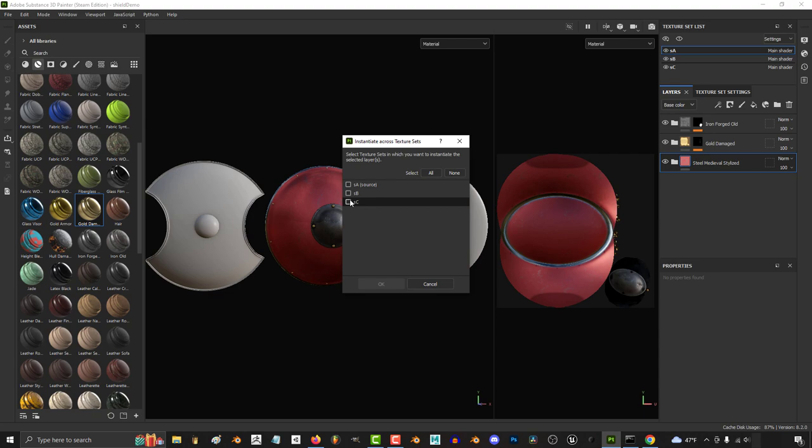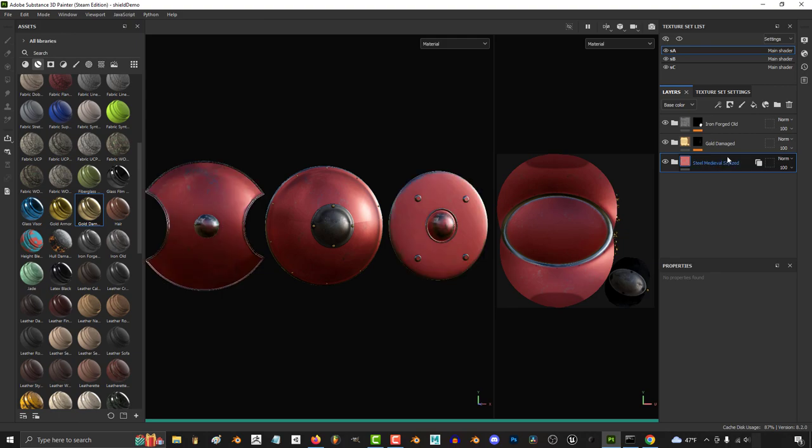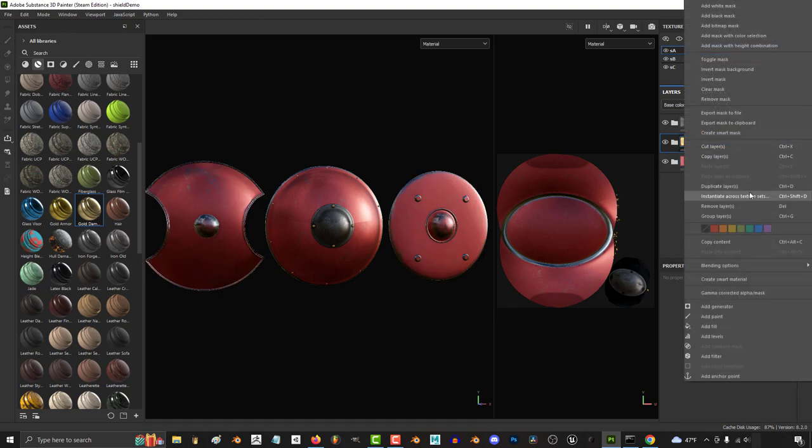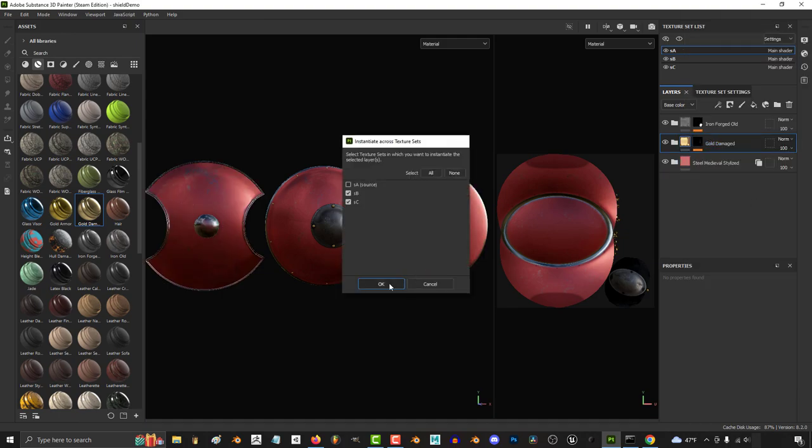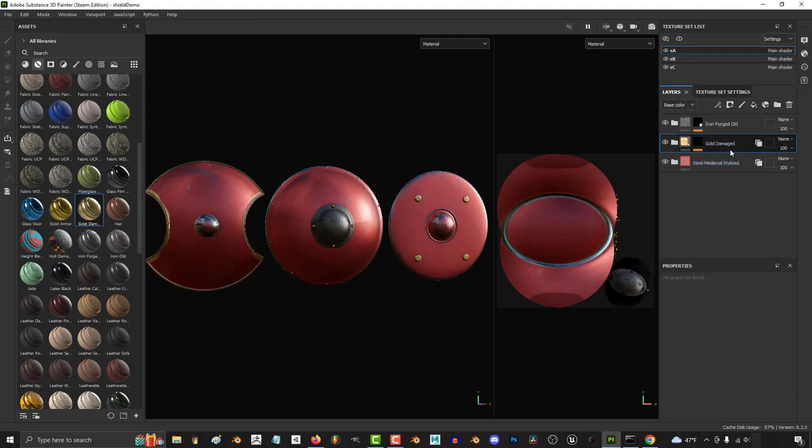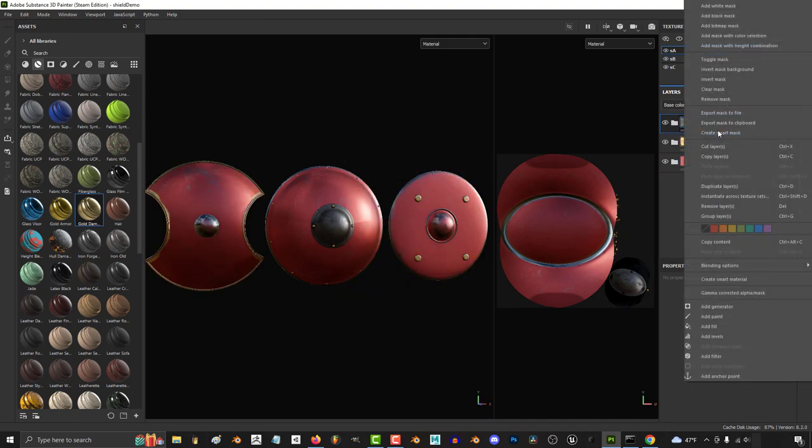In my case, I have three objects, and I want to share them from shield A to shield B and C. And now you can see that the material has been applied across all the other objects according to the color ID.